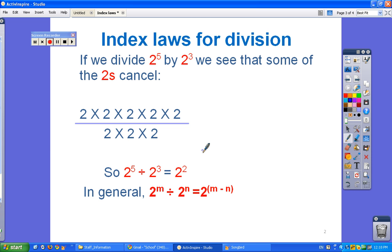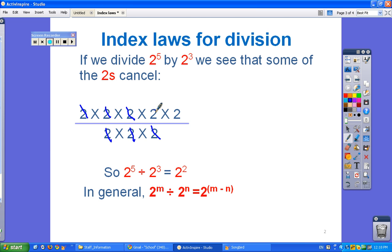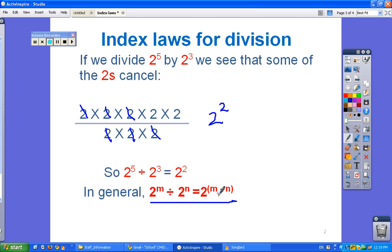For division, it's a very similar situation. We have 2 to the power of 5 divided by 2 to the power of 3 — that's five 2's divided by three 2's. They cancel out one for one, and we're just left with two of them, or 2 to the power of 2. You can see the general form written out: whereas multiplying uses m plus n, when dividing you subtract.